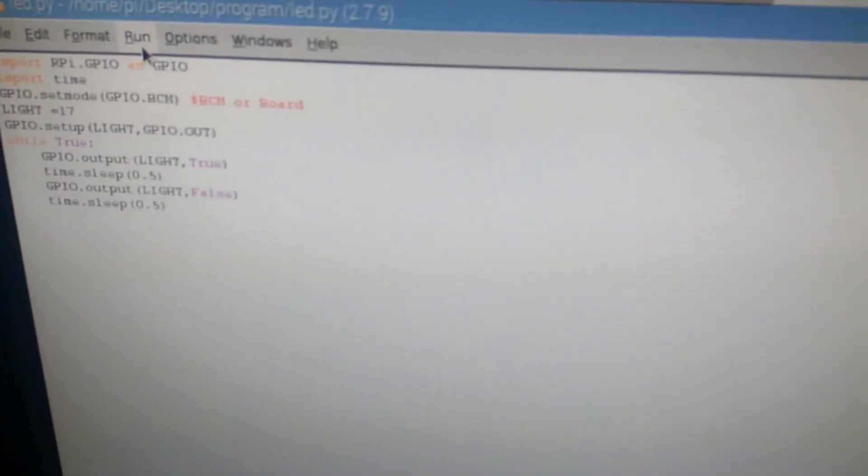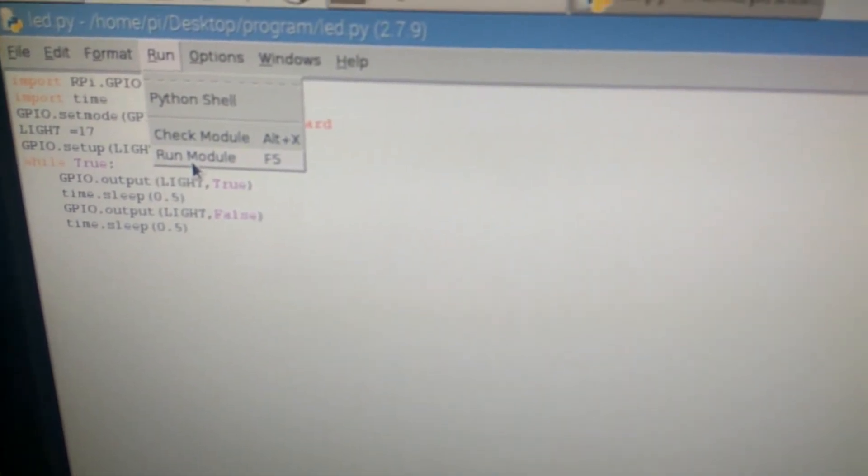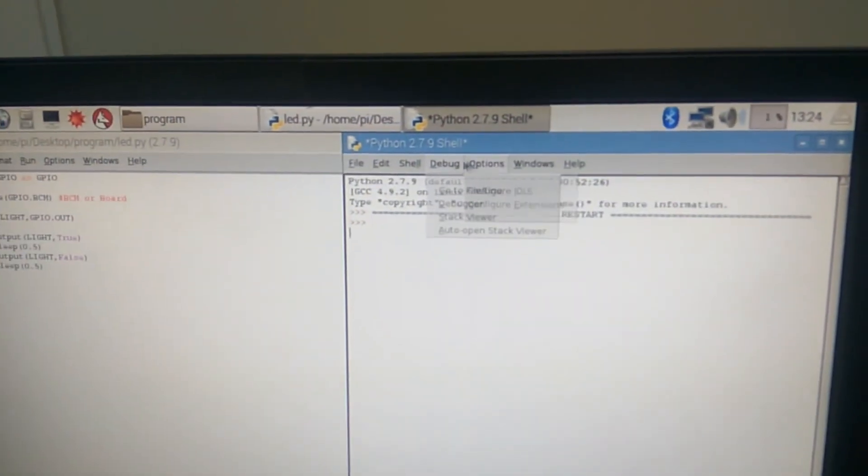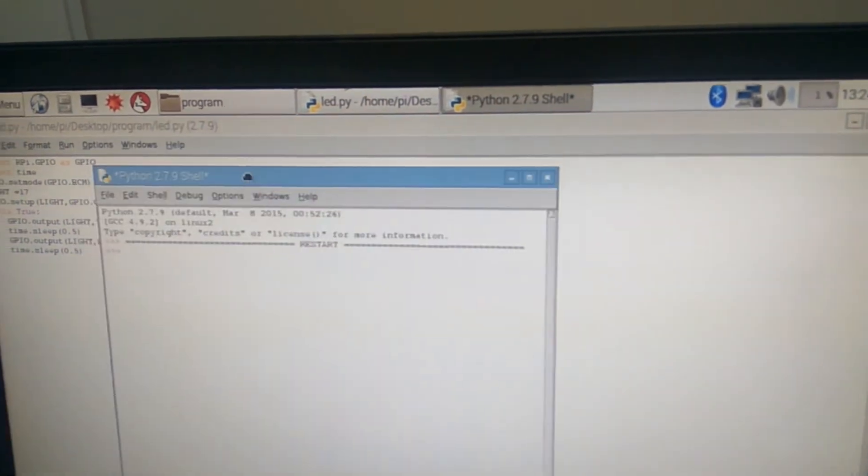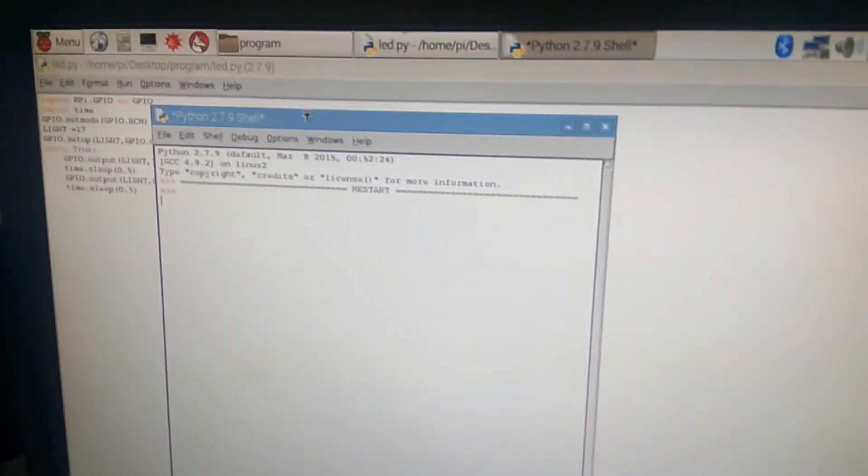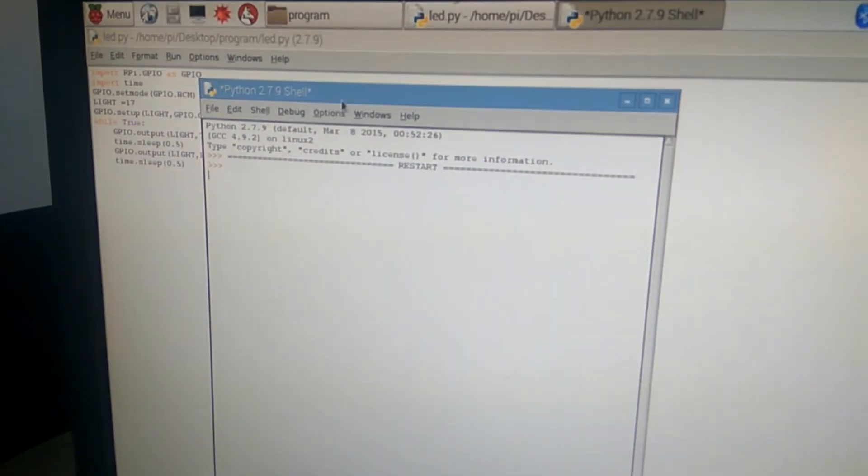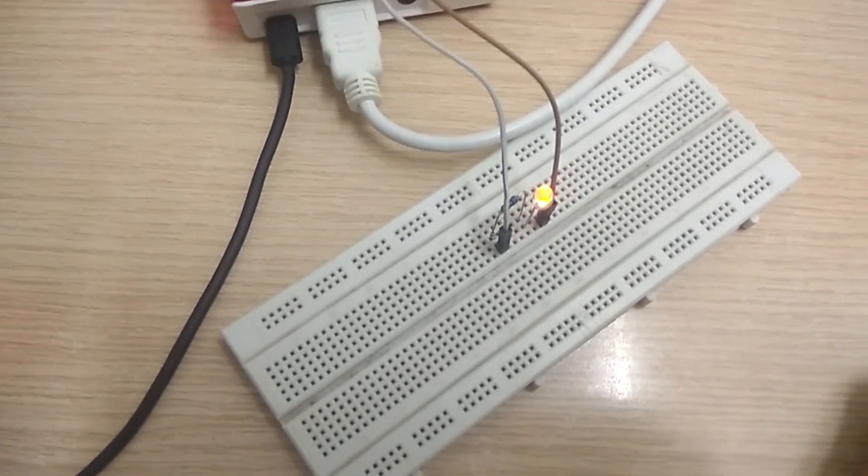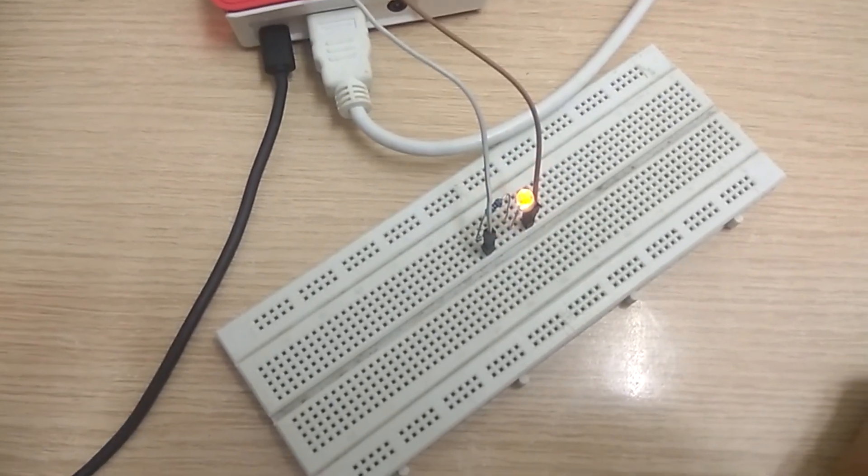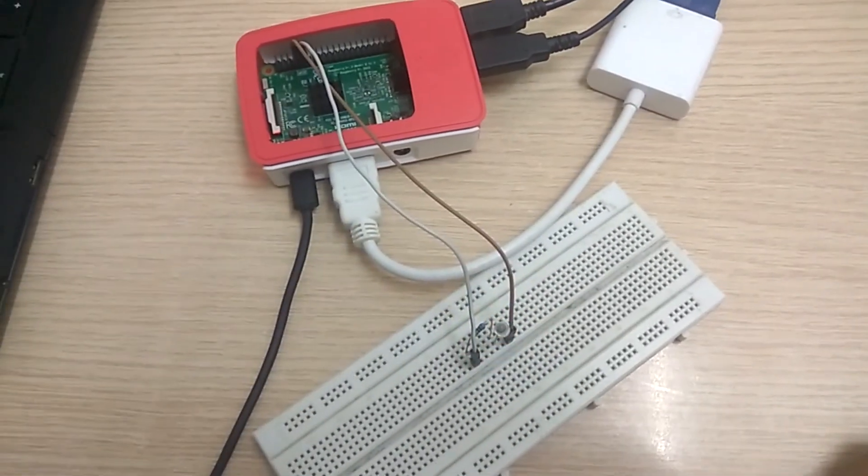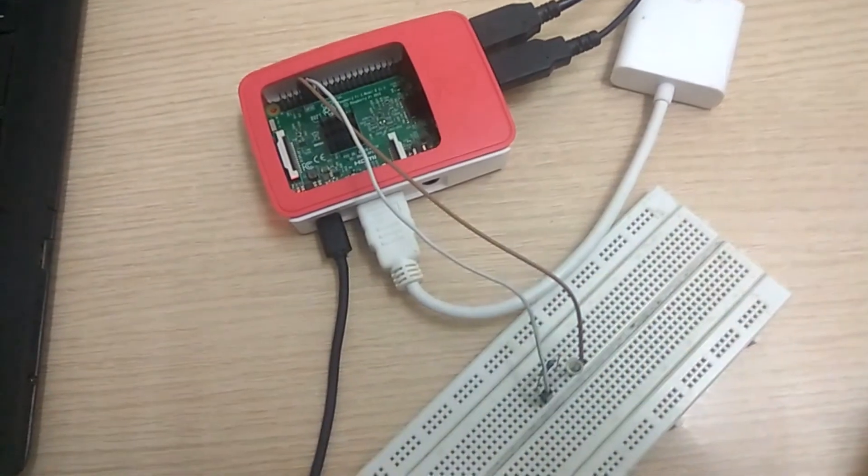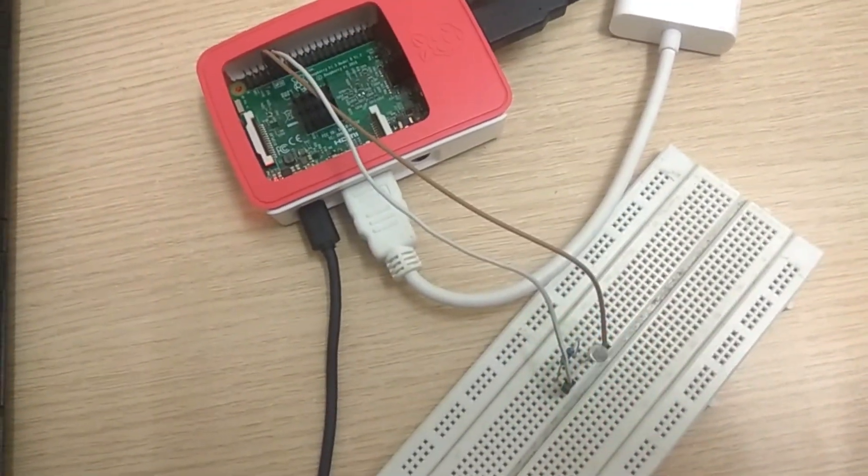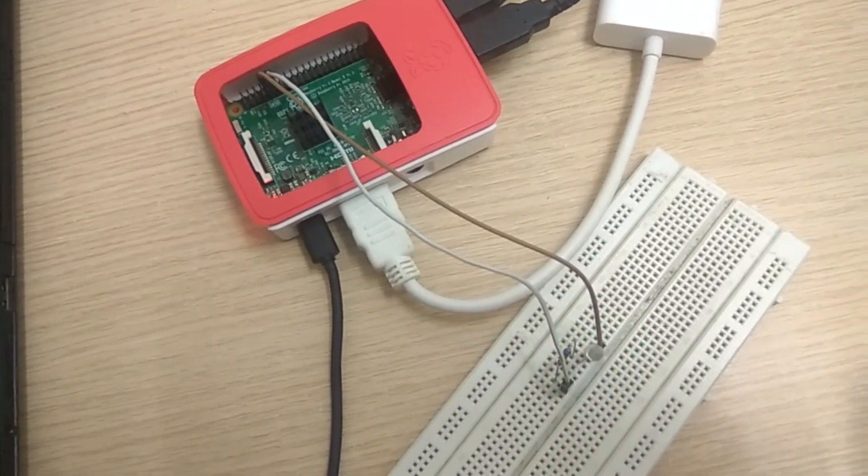Coming to running your module, every Python script is called a module. When you go into run, you have a run module option. When you start with it, you cannot see that there are no errors and the programming is running fine. If you want to see the hardware output, see the LEDs. You can see that your LED is blinking with 500 milliseconds.